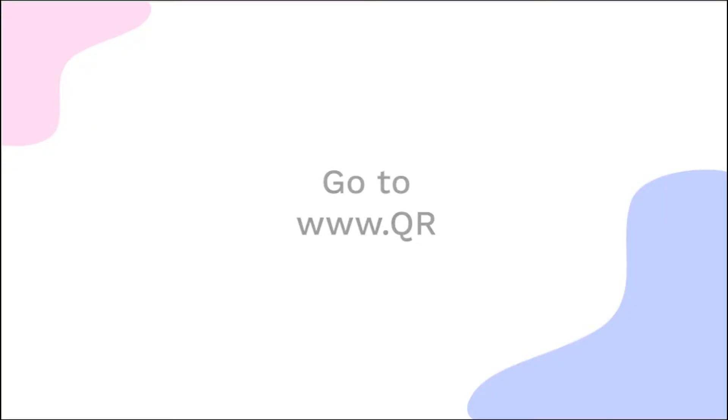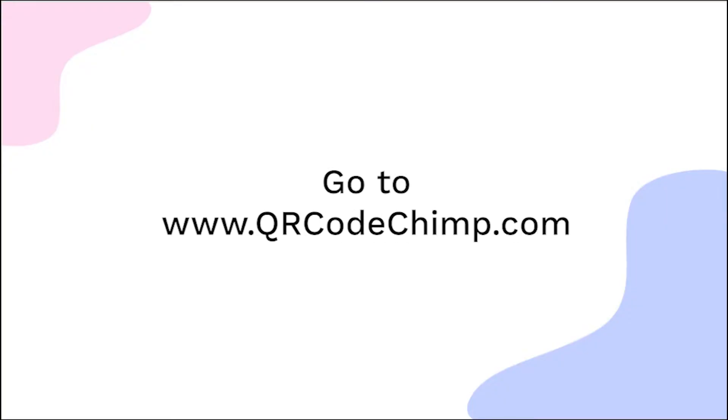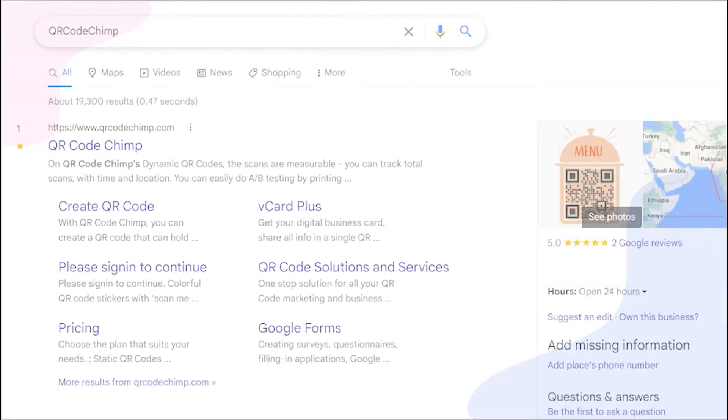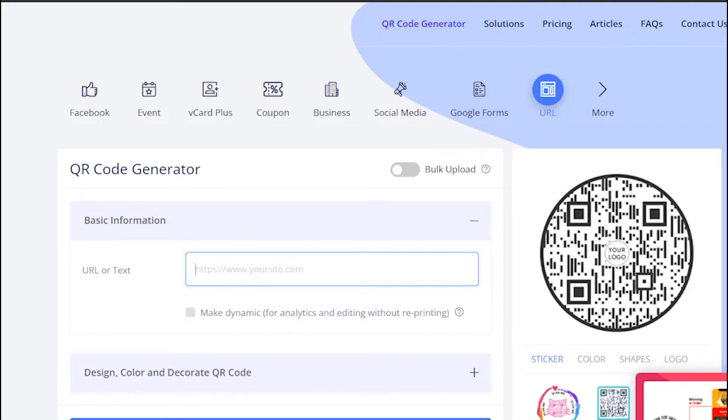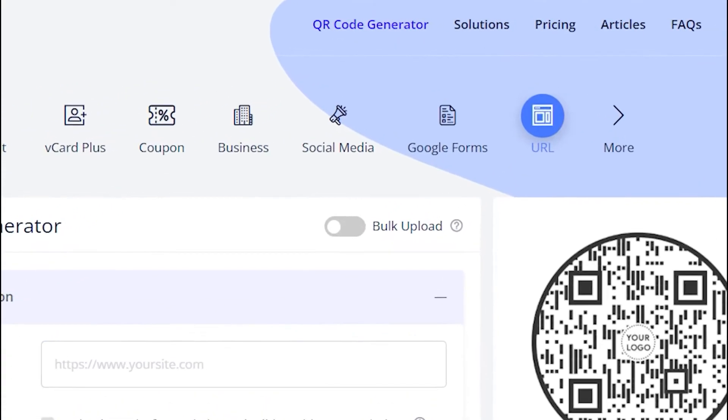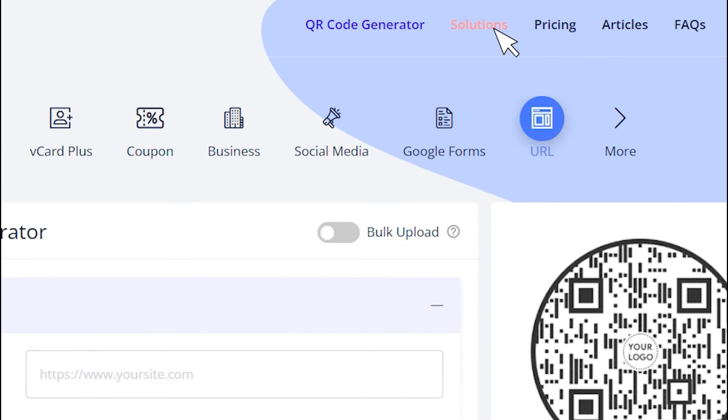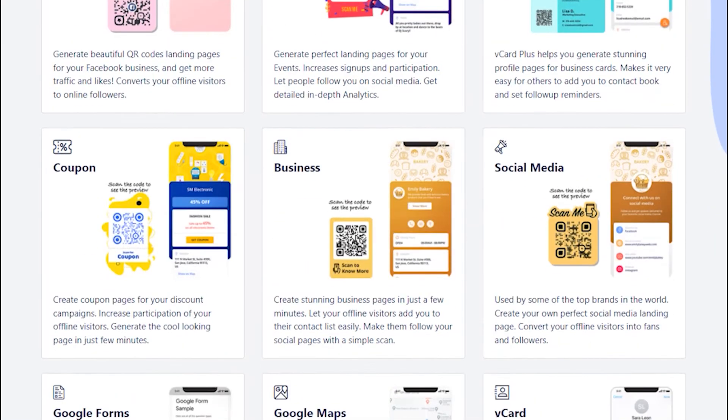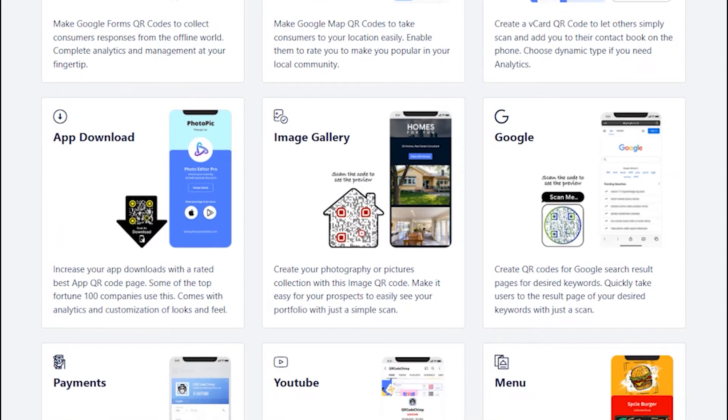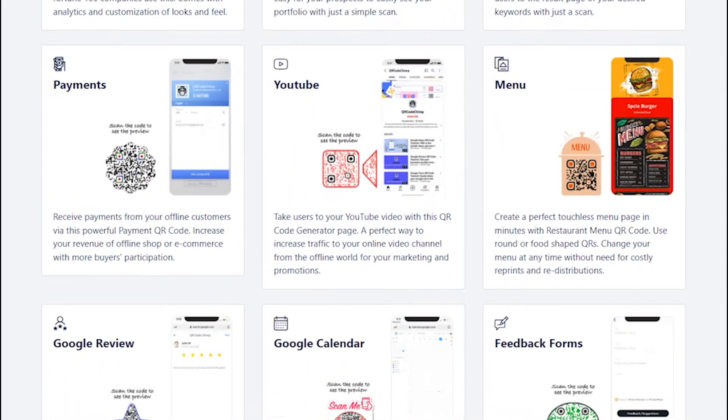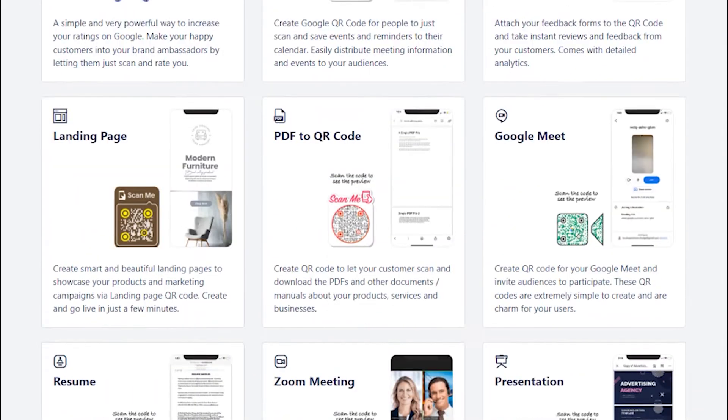Go to qrcodechimp.com. Go to the Solutions tab. You may choose the required QR code solution. To start with, click on the URL solution card.